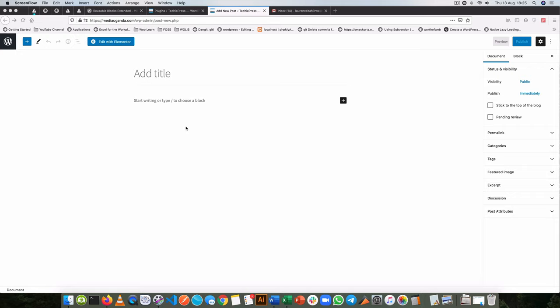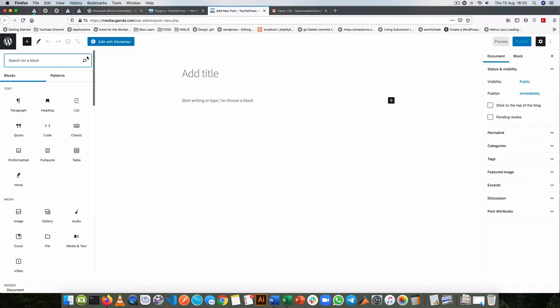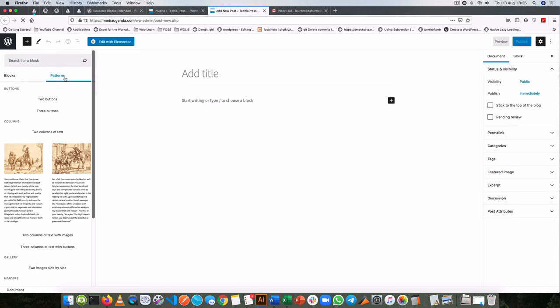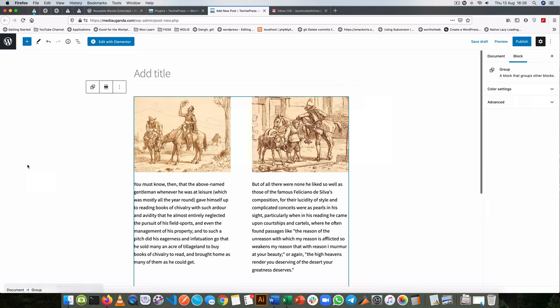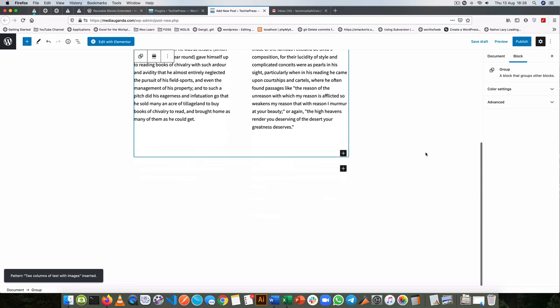Welcome back to the channel. In the last video I showed you how to make block patterns inside your WordPress. Now I'm just going to test out this feature today and you can see that it's now feature ready. You can click your block patterns and this is all available in WordPress 5.5.